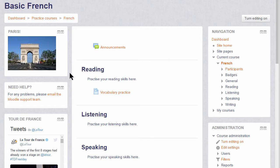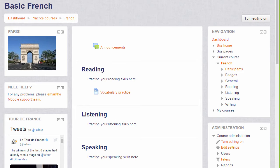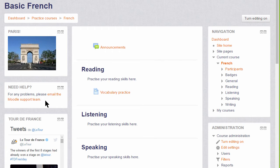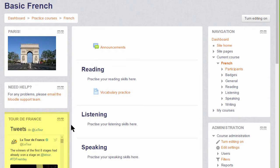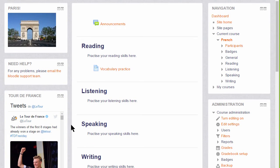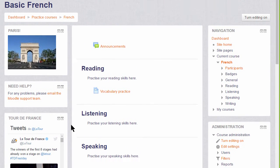You can add more than one block, as you see here where we have, for example, an image of the Arc de Triomphe which links to the website of Paris Tourism. We have a support email link and we have the Twitter timeline of the official Tour de France Twitter account.